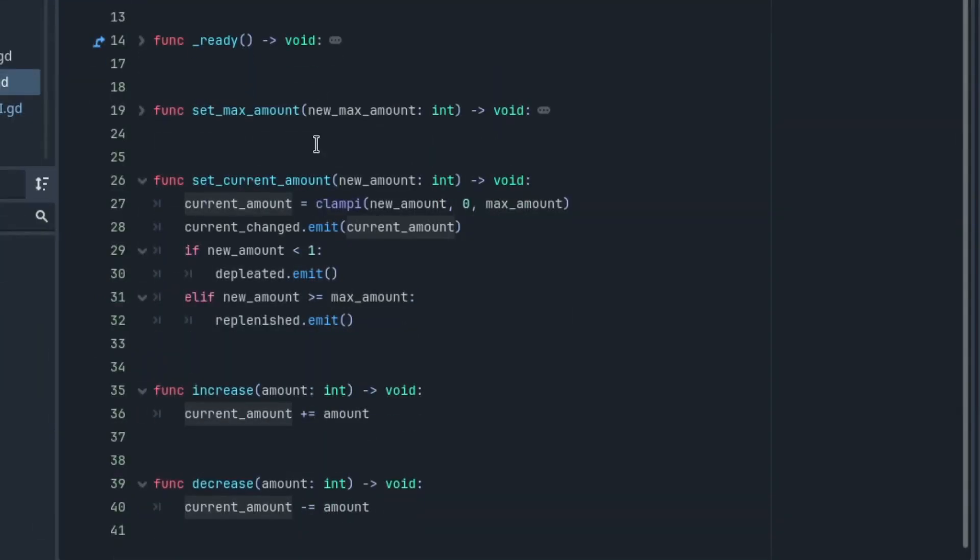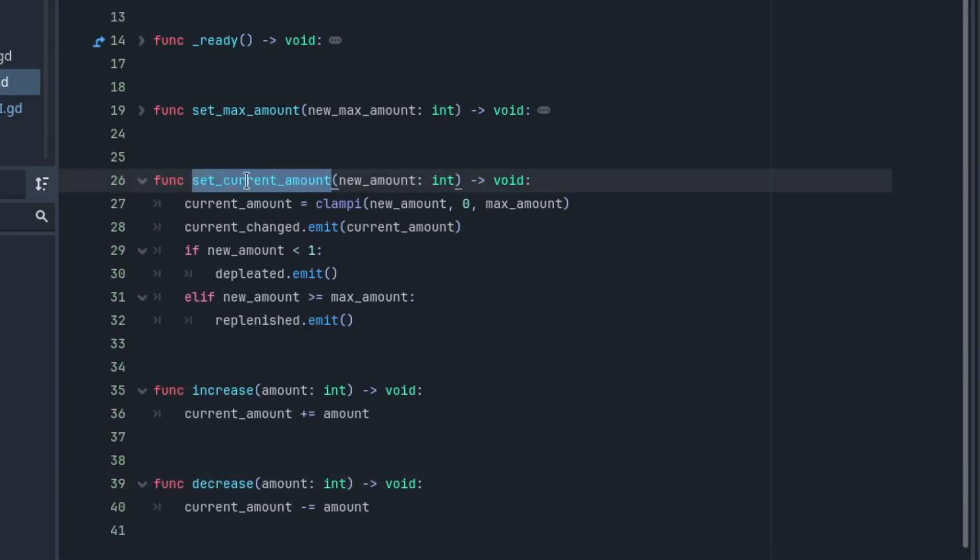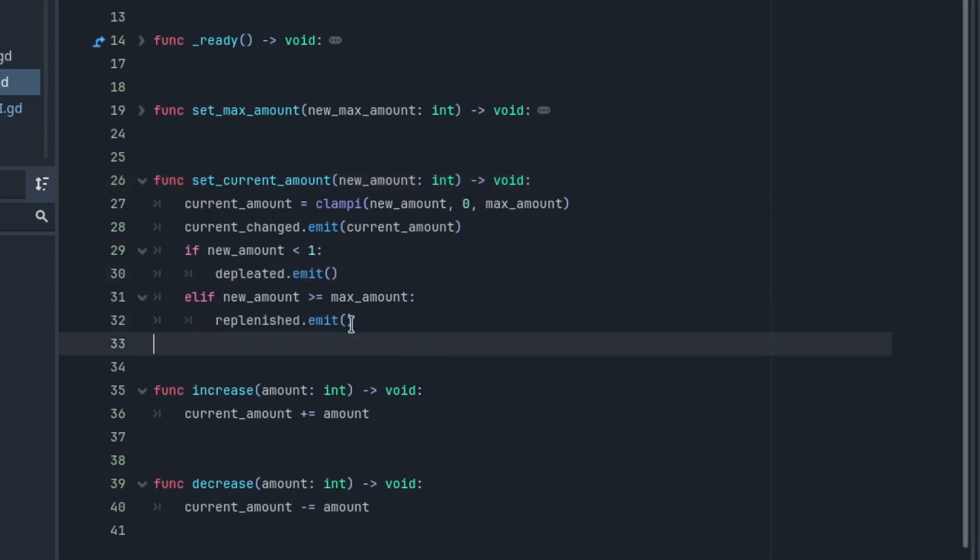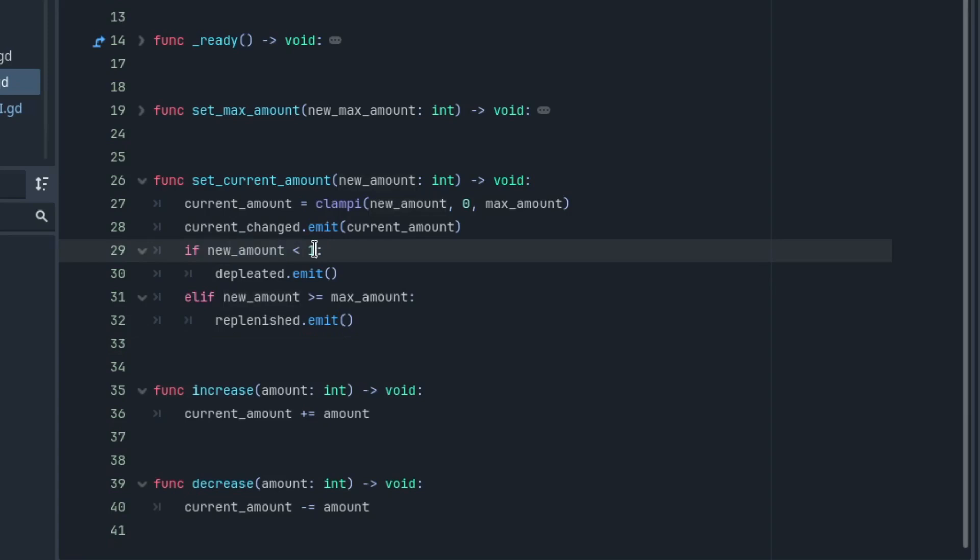The current amount is meant to be operated through three major methods: set current amount and increase amount. In the set current amount method, I have two signals that I emit based on the extremes of this resource. So if it is below one,